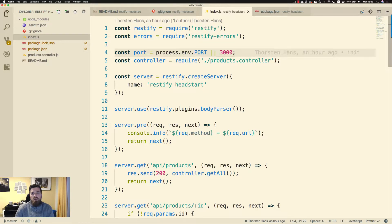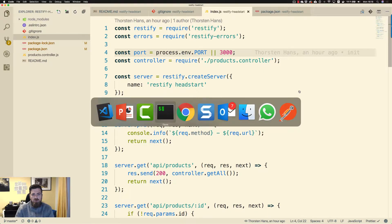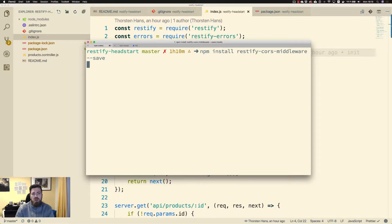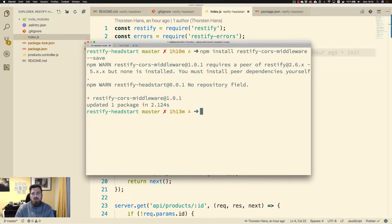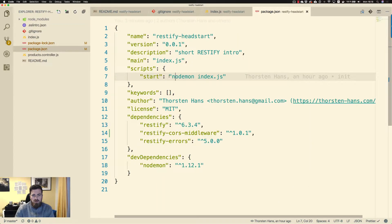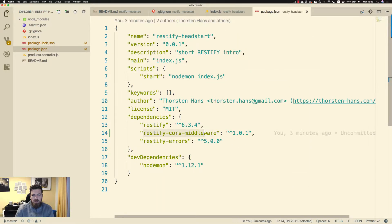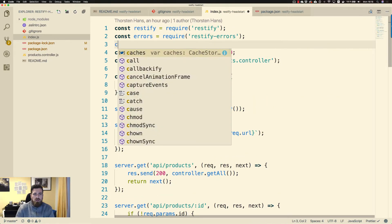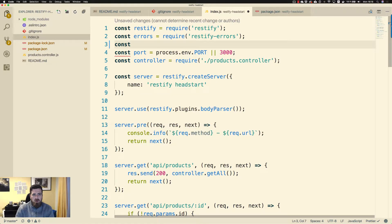Right now we will use restify-cors-middleware, so we have to bring that into our project by calling npm install restify-cors-middleware --save in order to have it listed as a dependency in our package.json. As you can see over here — there we are. So let's bring it into our index.js.